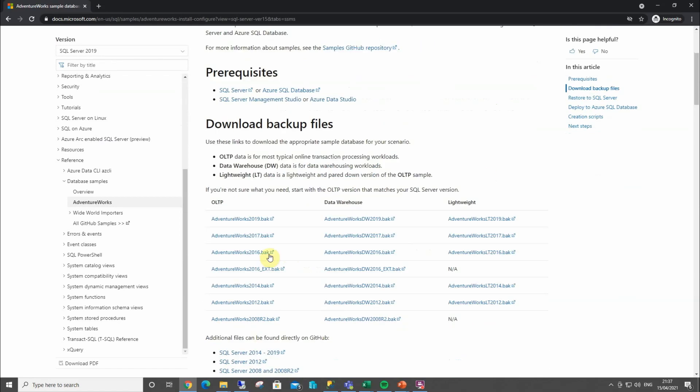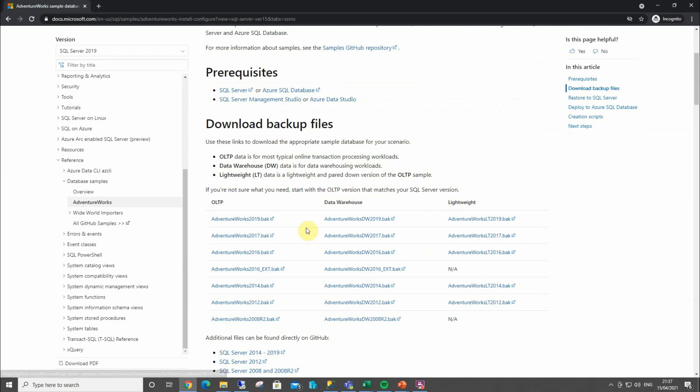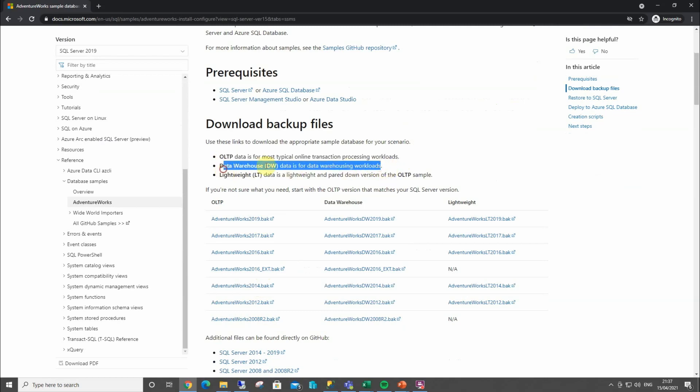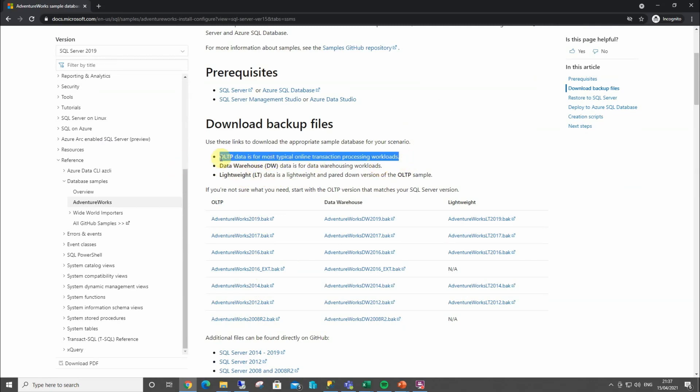Well, we can scroll down here, and we've got various versions, all the way back from 2008, 16, 17, and 2019, which is the one that we're going to use. Pay close attention to these here. OLTP, this is a standard transactional workload, which is the one we're going to take. We've got a warehousing one, which we won't be using this time. And we've got a lightweight one, which is a stripped back version of the OLTP one.